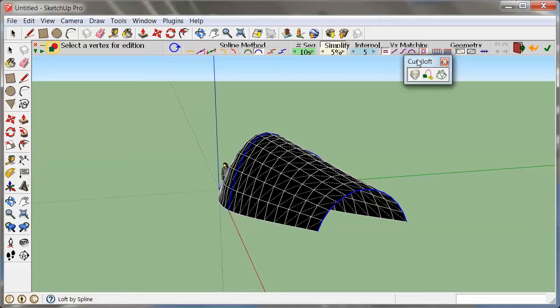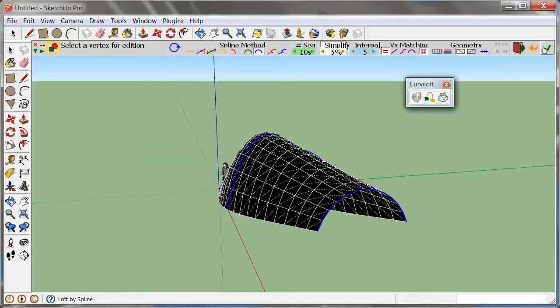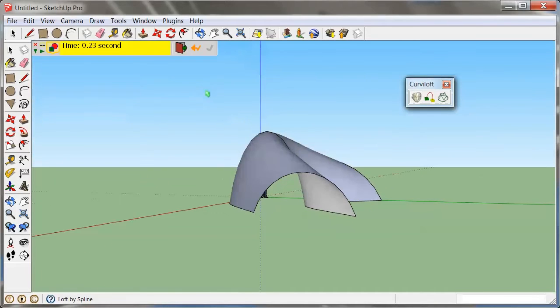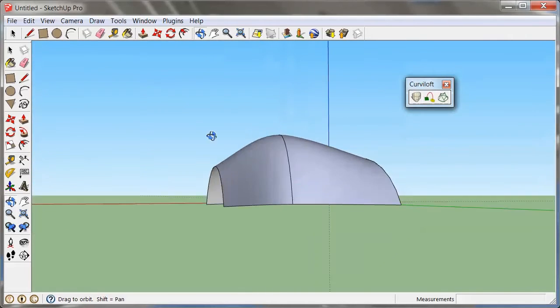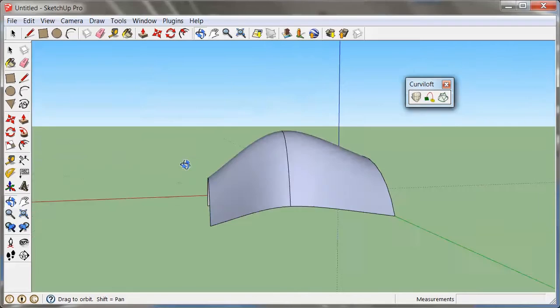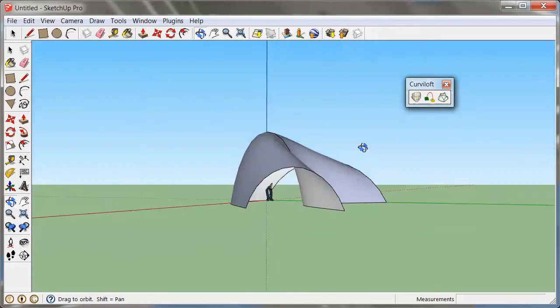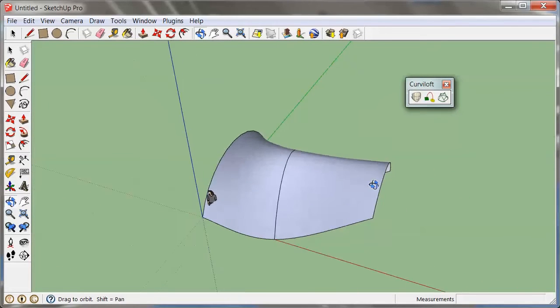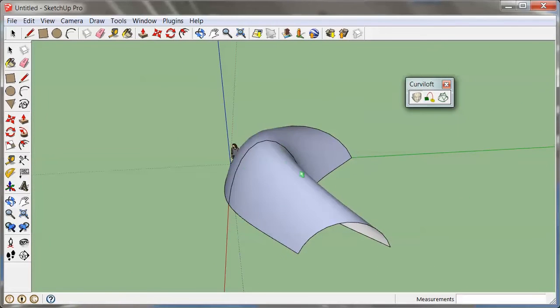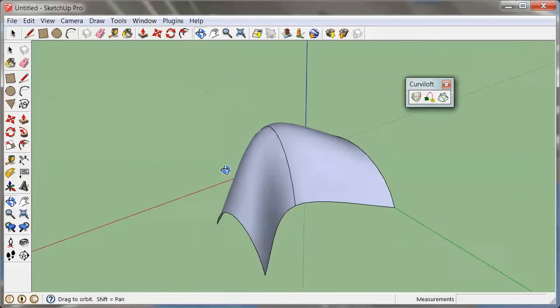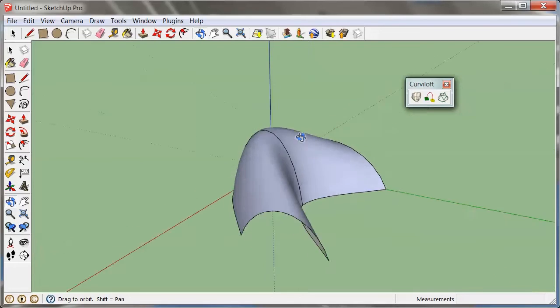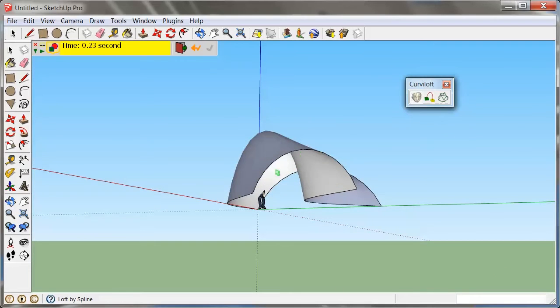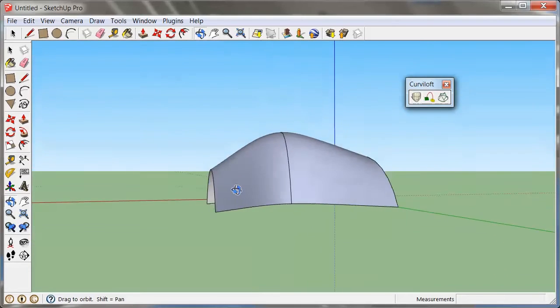And once you're happy with all the parameters, all you need to do is click on the check mark, and the tool will generate a lofted surface for you, and it's actually very nicely rounded out the way you can see it right here. It follows these three curves very nicely.